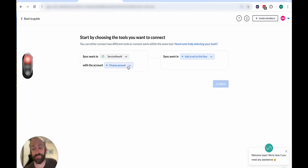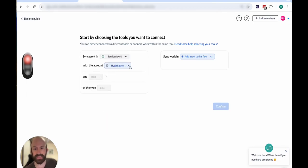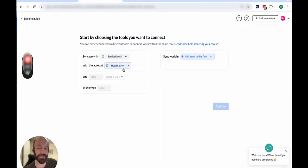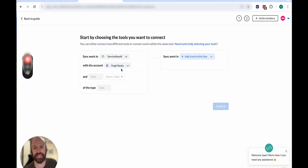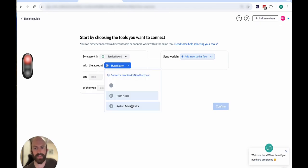And now when it says to choose account, this is the service account that I created. So the username that we see in ServiceNow is not the name that appears in Unido. It's the account name.